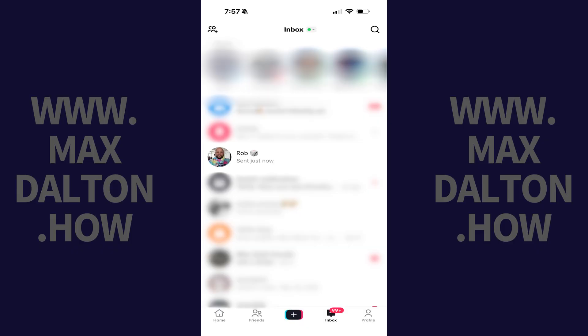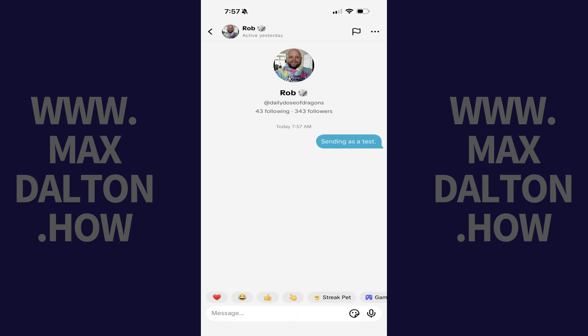You'll land on your TikTok message inbox screen. Step 2. Find the conversation that contains the message you want to unsend, and then tap to open that conversation. Again, you'll only be able to unsend messages that have been sent within the last three minutes.